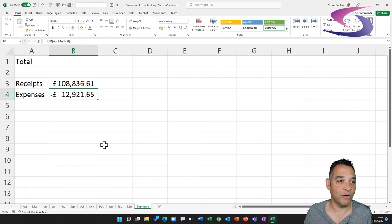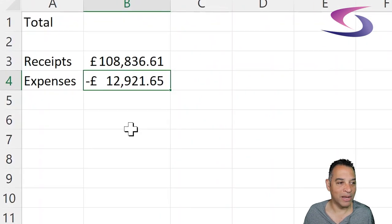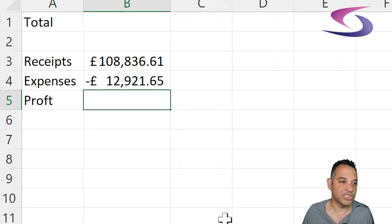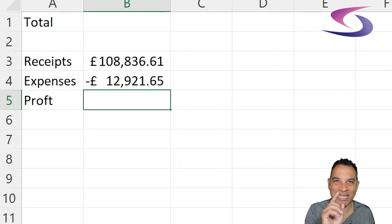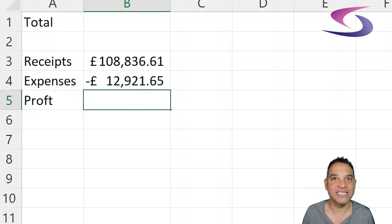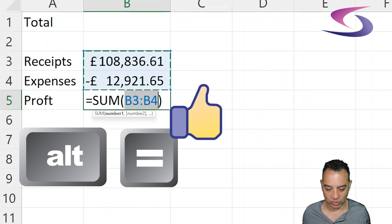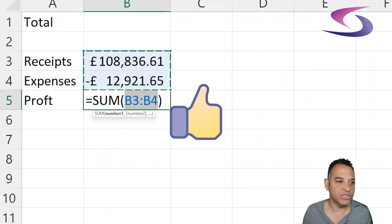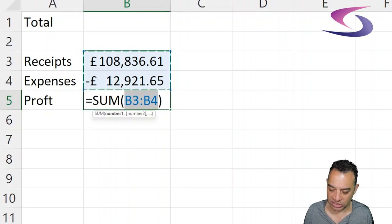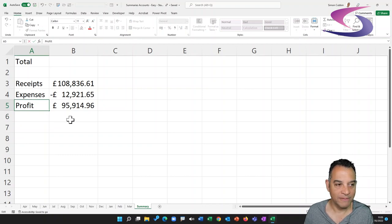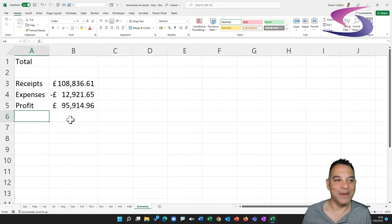The last thing we need to do is work out the profit. Because expenses is a negative number, click under Expenses, type 'Profit' as the heading, press Tab. Now let me share a shortcut to AutoSum — hold down the Alt key and press Equals (Alt+=). That's the Alt key just to the left of the space bar and the Equals key — you can see it says =SUM and it's automatically found those figures. Press Enter and we can see a profit of £95,914.96.